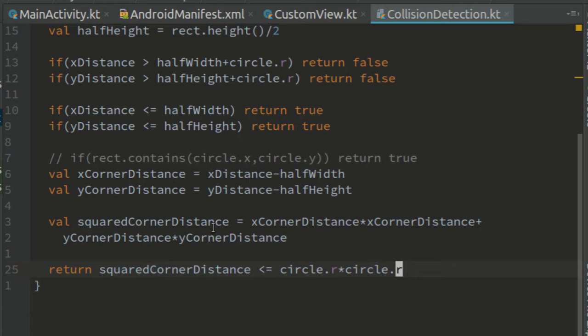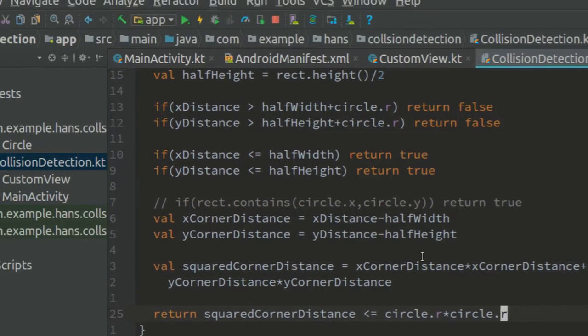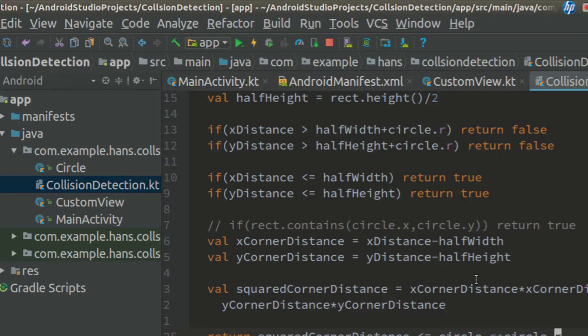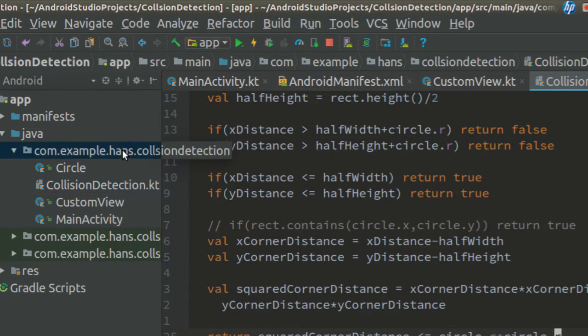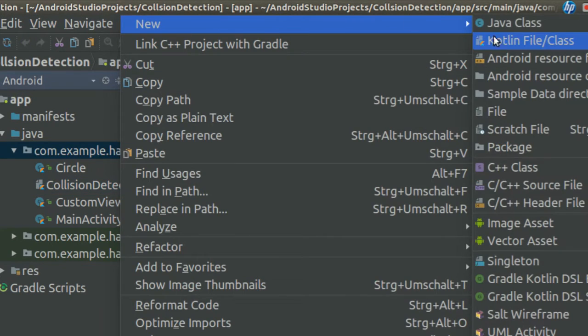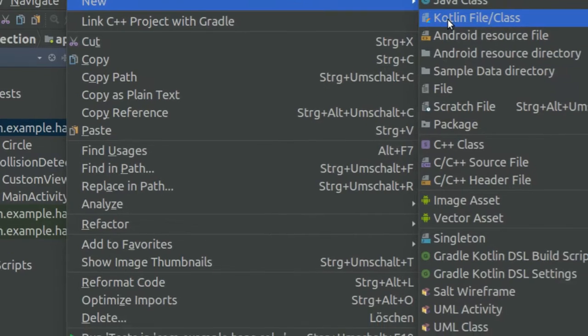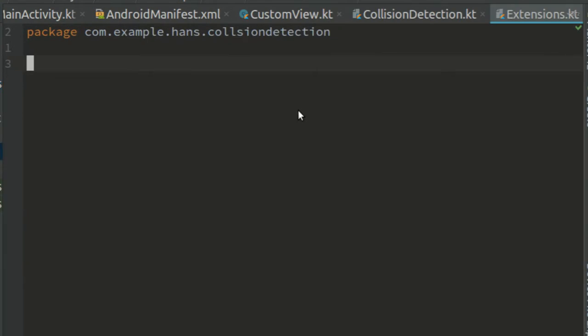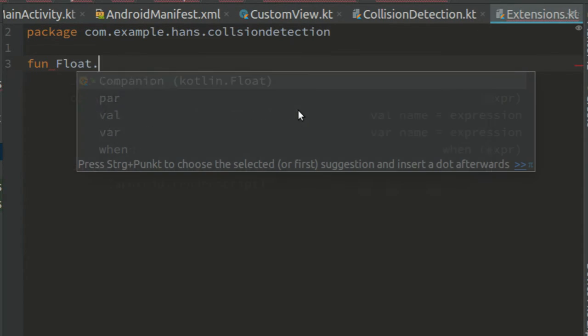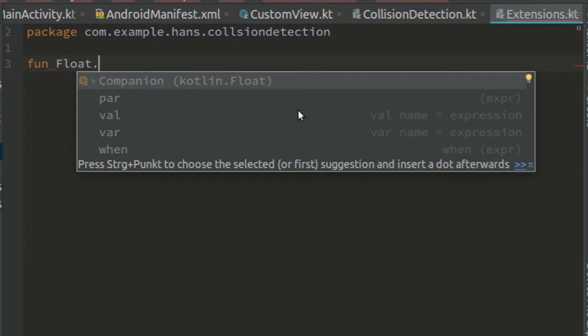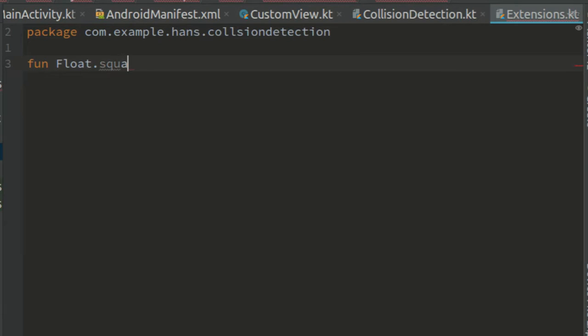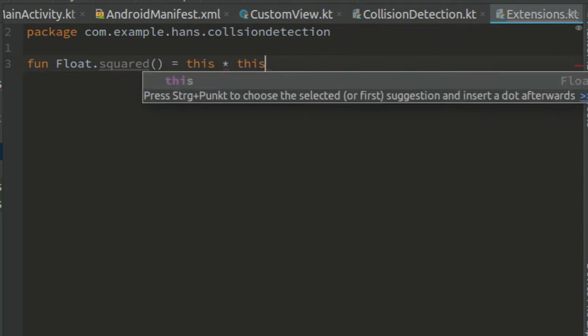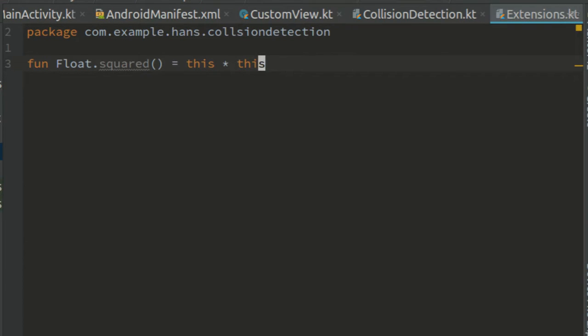Before testing this, let's make it a little bit more beautiful by creating an extension function of float to square it. So create a new file called extensions and in here create an extension function of float called squared, which returns the value times itself.